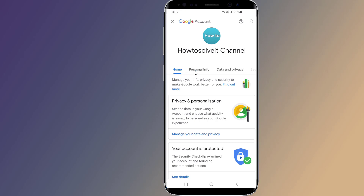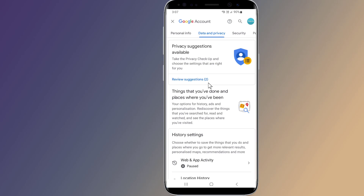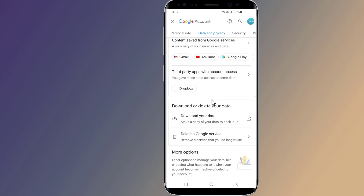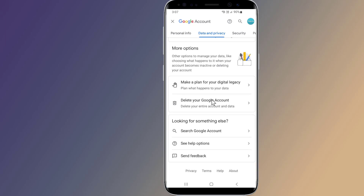Go to Data and Privacy in Google Accounts, then scroll down and select Delete your Google Account.